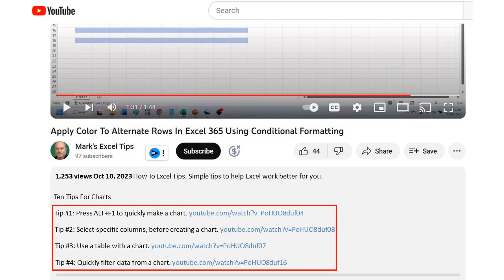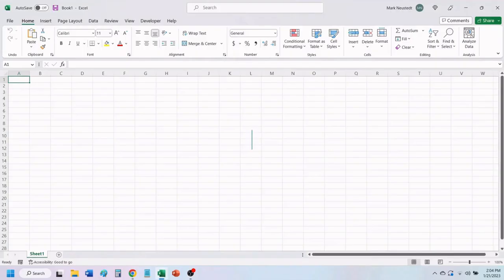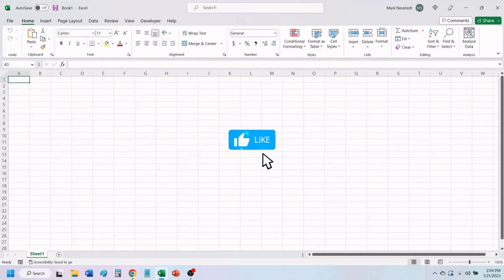Let's get started. If you find value in this video, please give it a like to help others find our videos.